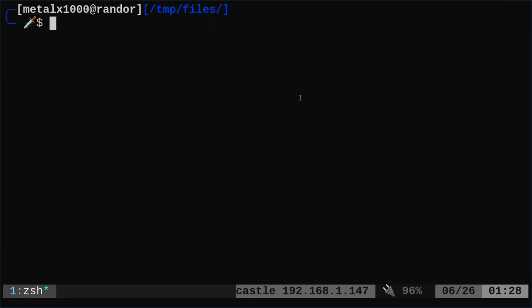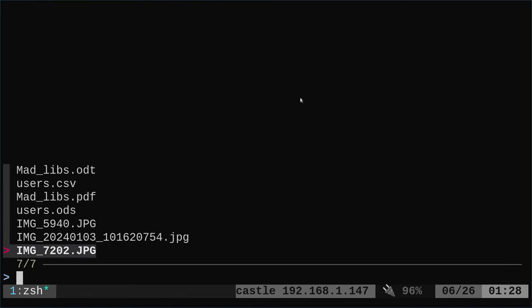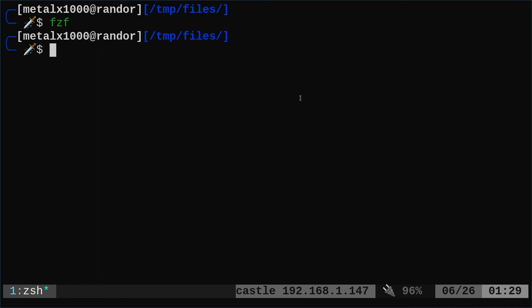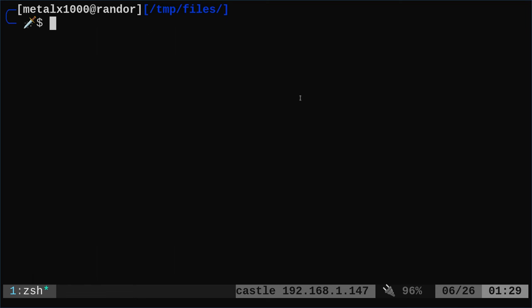There are a lot of file managers for the shell that I see people use, and I played around with them, but I just like using the shell. For the most part, I just use FZF. FZF will list out files and then you can filter through them by typing. So I can type in JPEG and it will filter that, and it works great with a bunch of different files.